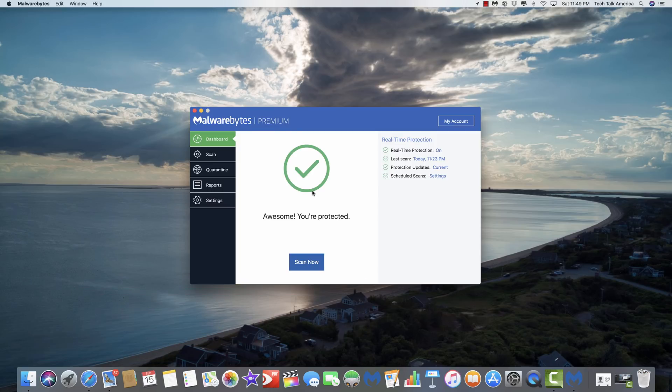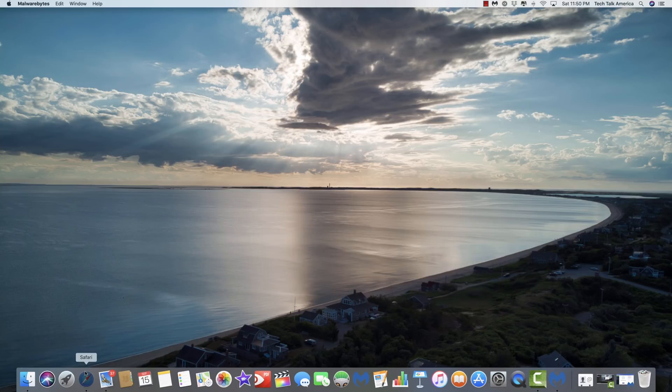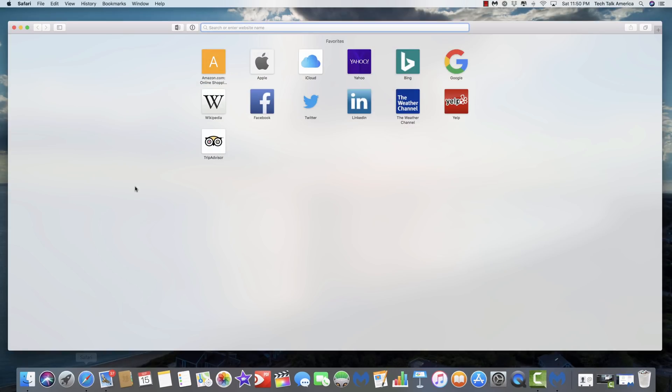So there is a very common form of adware that has the ability to alter your web browser's homepage. So let me give you an example of how this might look. Right now I'm just going to open up Safari and you can see that in my case here it just kind of opens up to my favorites.